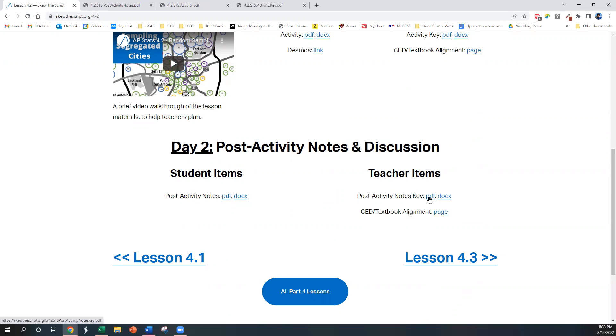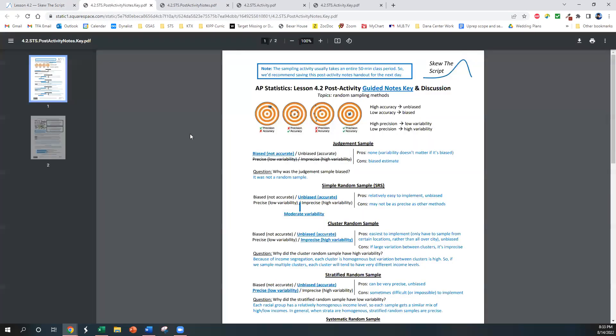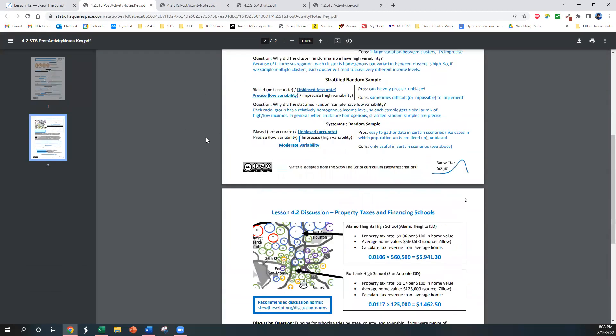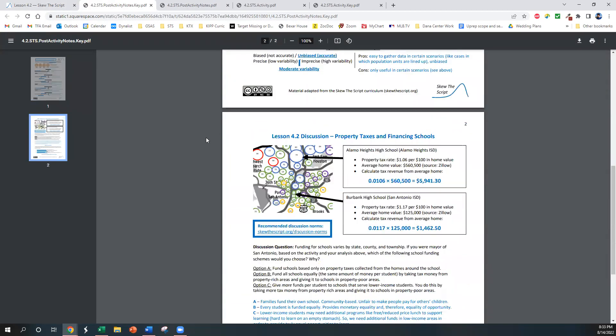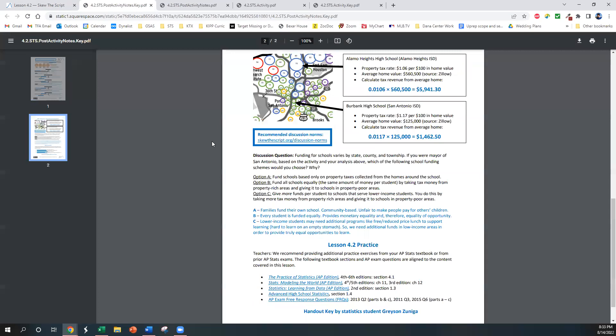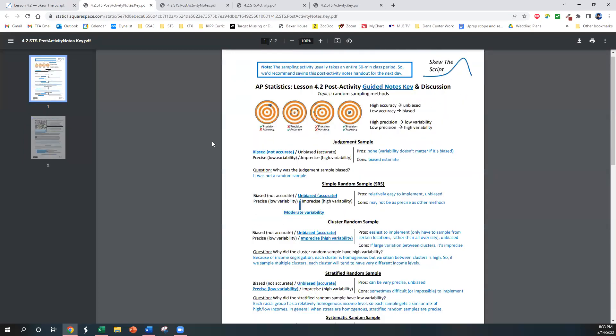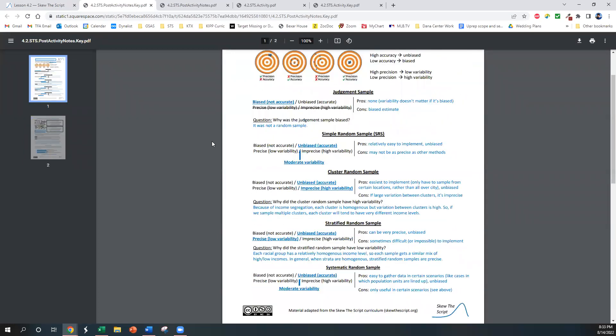We also have linked right here a set of keys and notes for you where we have a discussion guide for that last section, as well as general solutions for the rest of the handout.